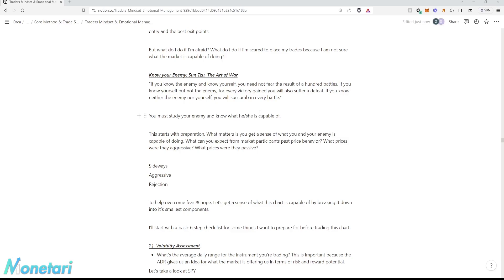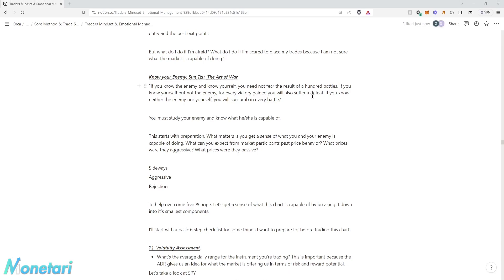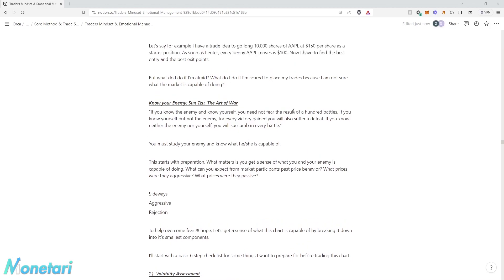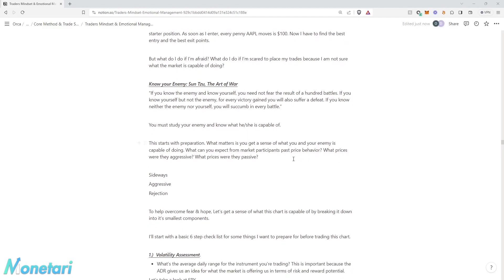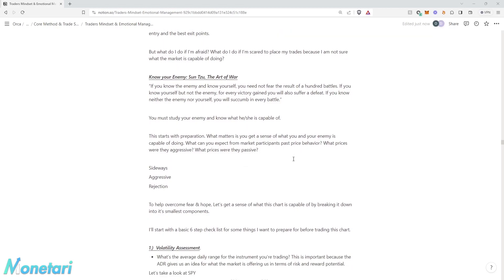If you know neither the enemy nor yourself, you will succumb in every battle. This is just coming in, thinking it's going to be easy, not really putting in any work, no preparation. It's like pulling the lever on a slot machine. Your odds of success are very, very low if you don't know the enemy nor yourself.